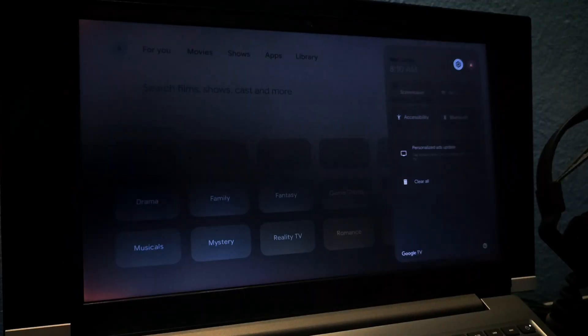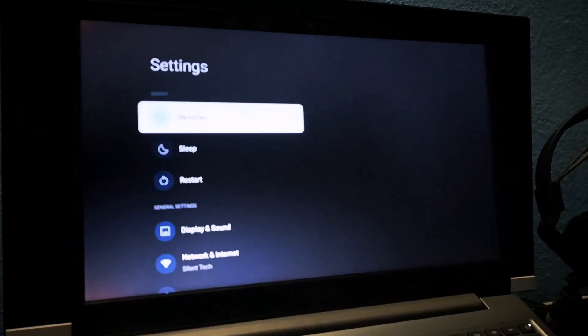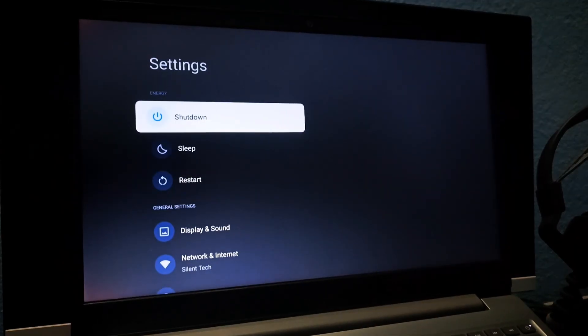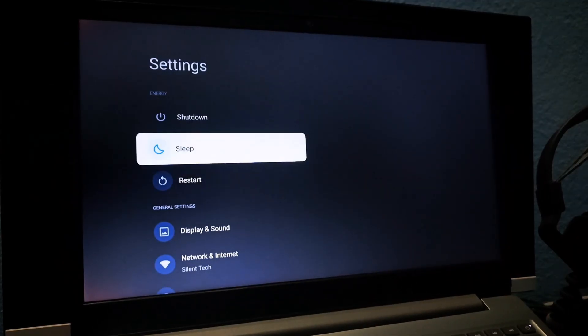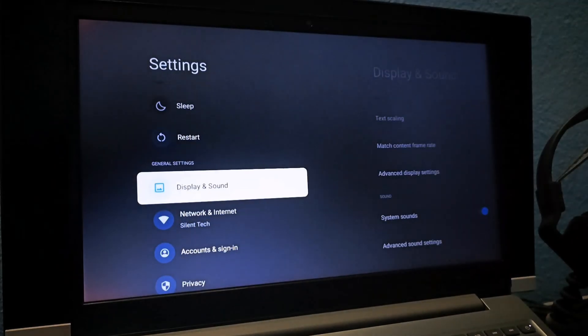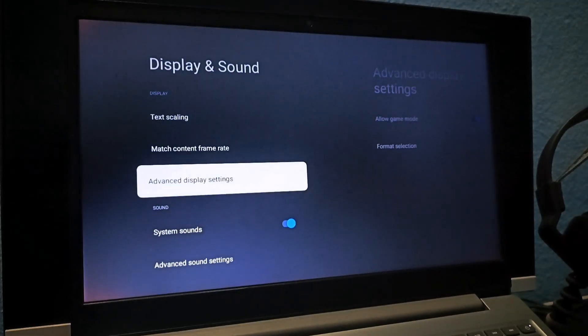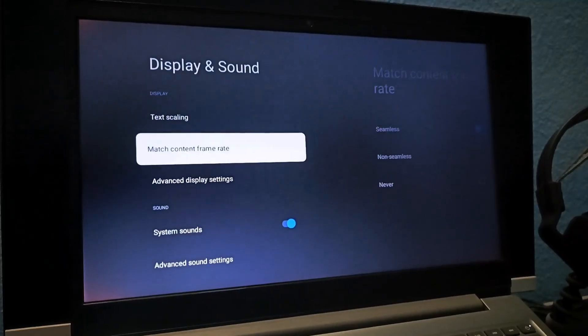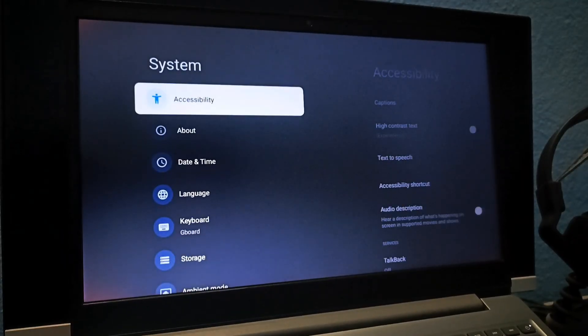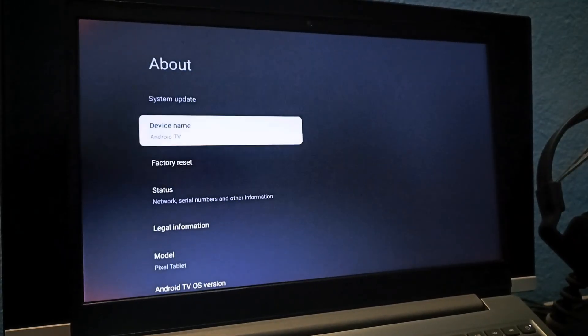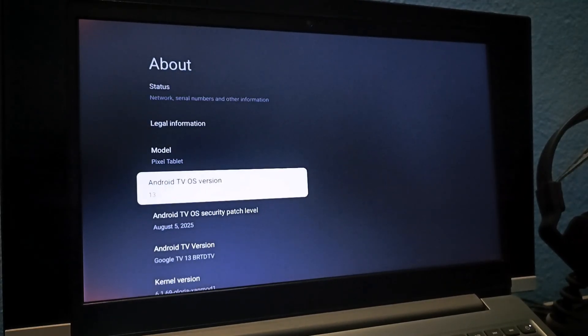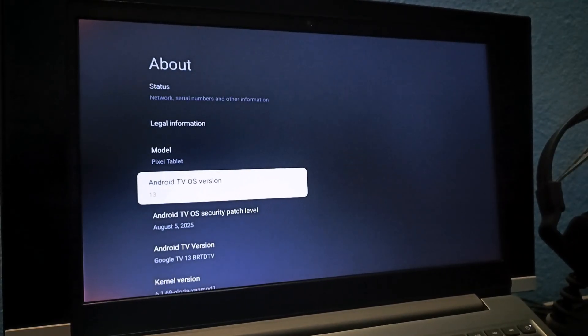In settings, you'll find options to shut down or restart. If you're facing any display or sound issues, you can tweak some settings here. The security patch is August 2025, and the Android version is 13.